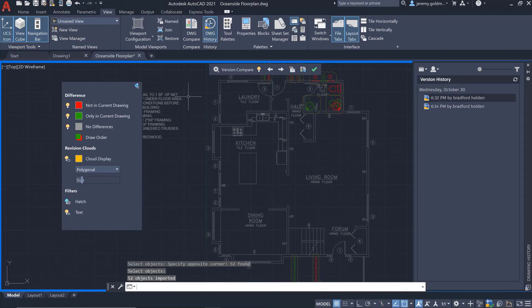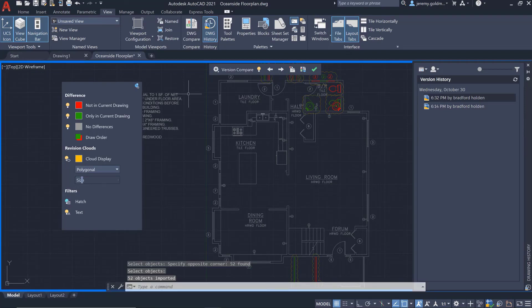So now the open floor plan is restored. One benefit here is that the geometry that you import will automatically be added to the correct layer based on the layer from the previous version.